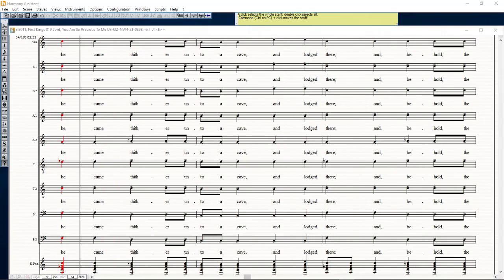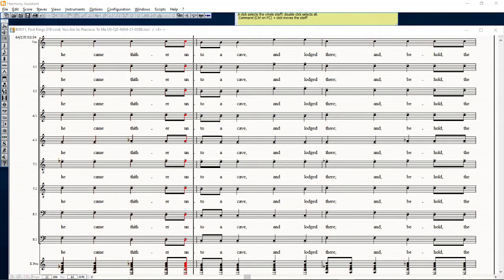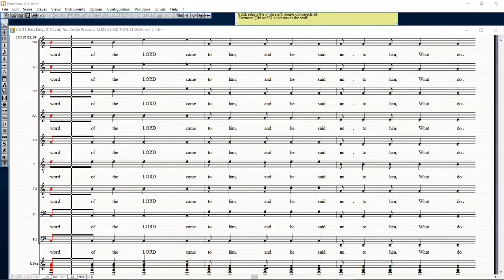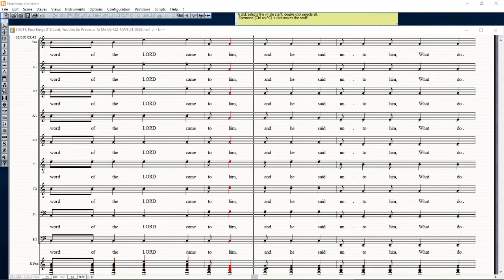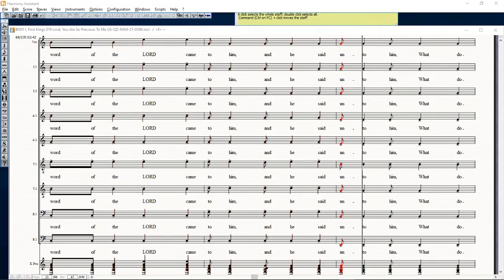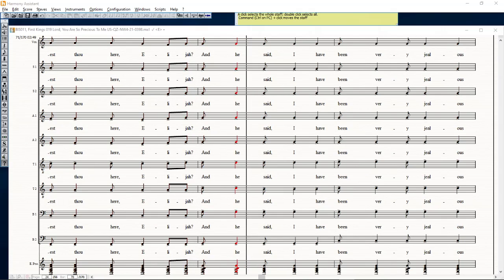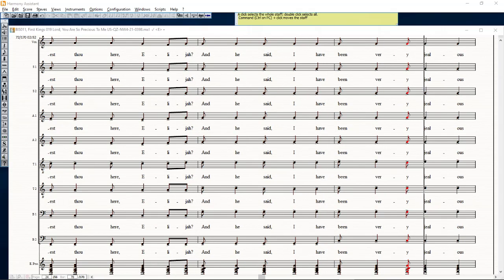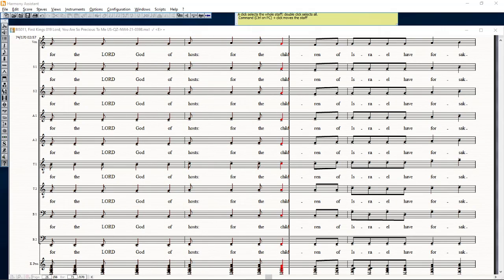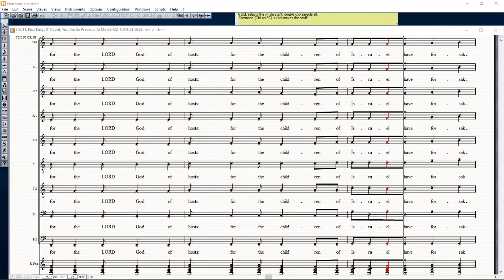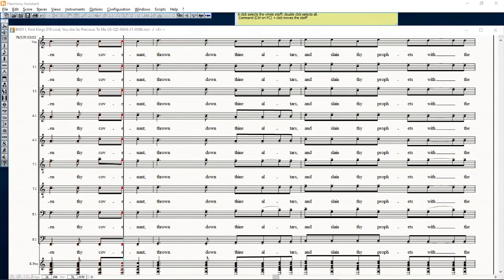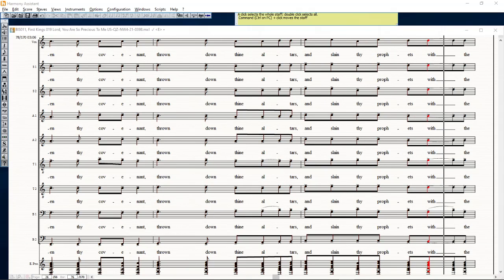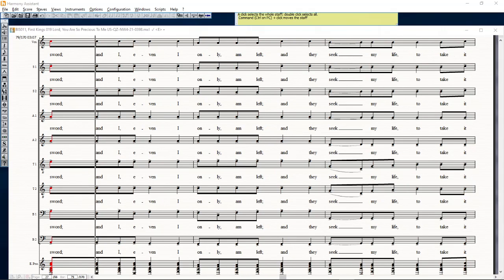And he came thither unto a cave and lodged there. And behold, the word of the Lord came to him and he said unto him, what doest thou here, Elijah? And he said, I have been very jealous for the Lord God of hosts, for the children of Israel have forsaken thy covenant and thrown down thine altars and slain thy prophets with the sword.